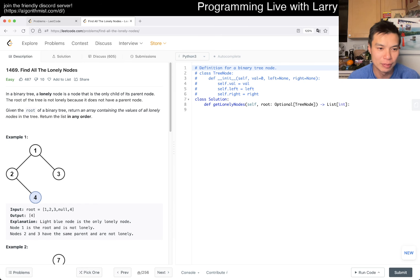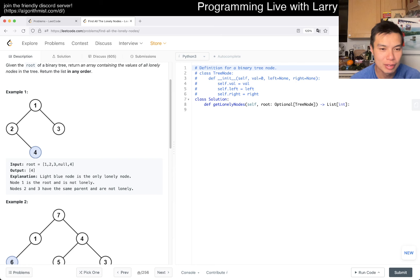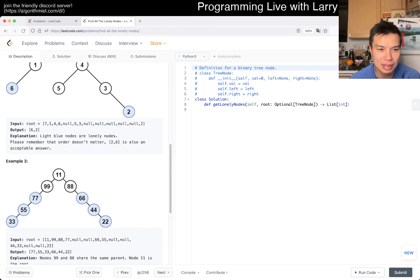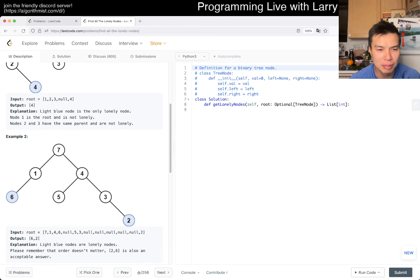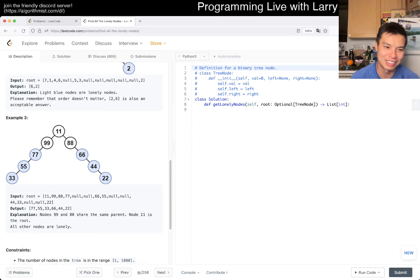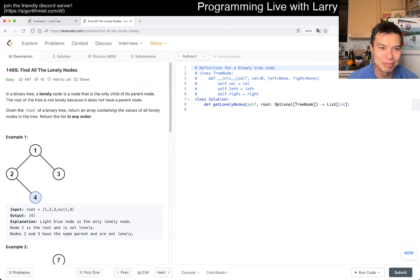Looking at the example: two has a sibling, five and three are siblings, but two does not, six does not. They have cousins but no siblings - that's the key.